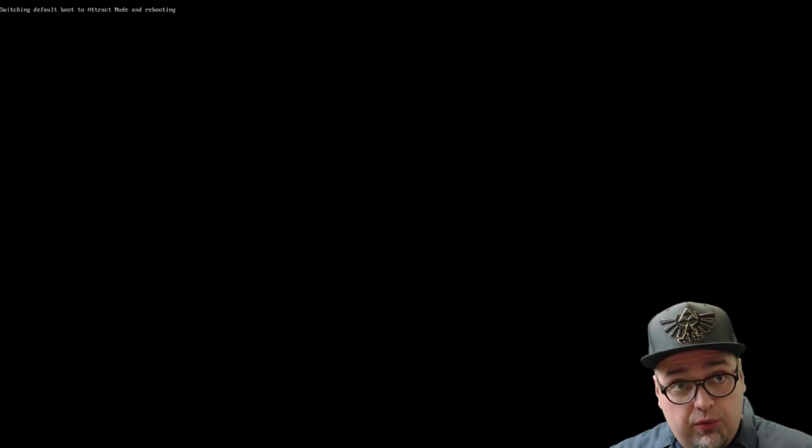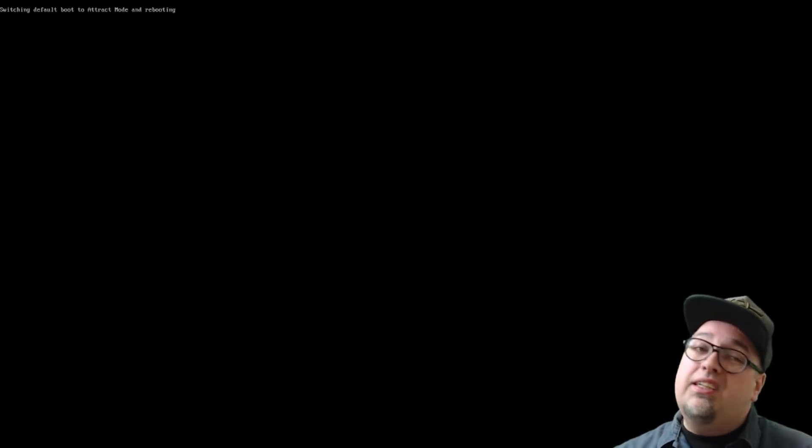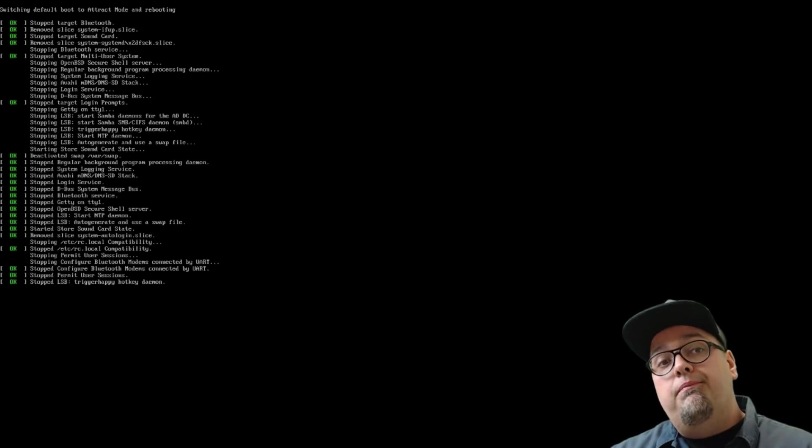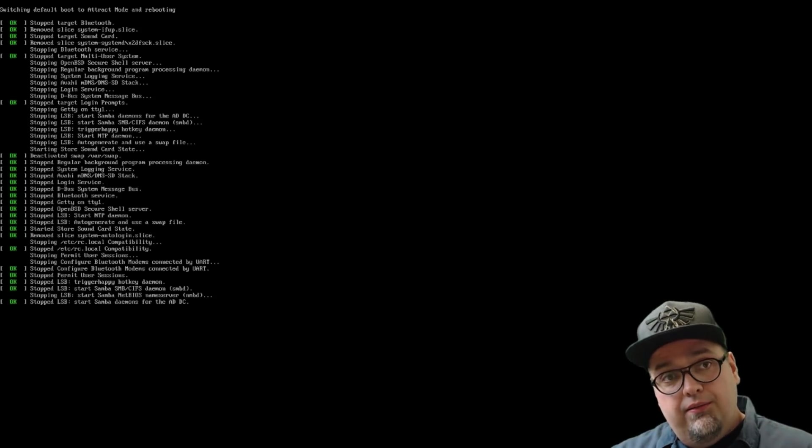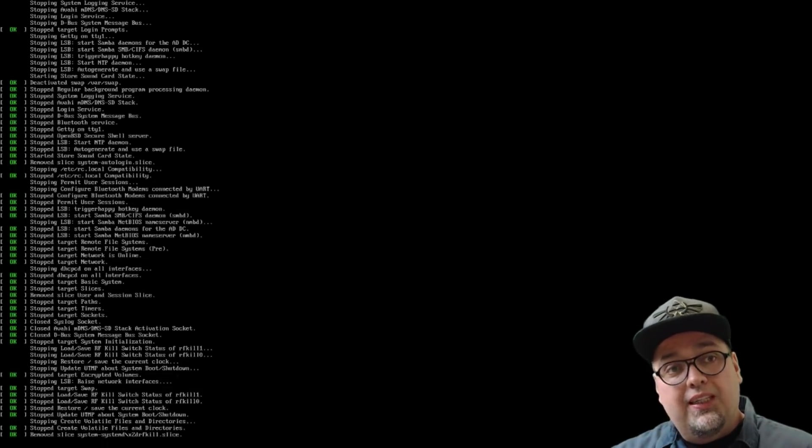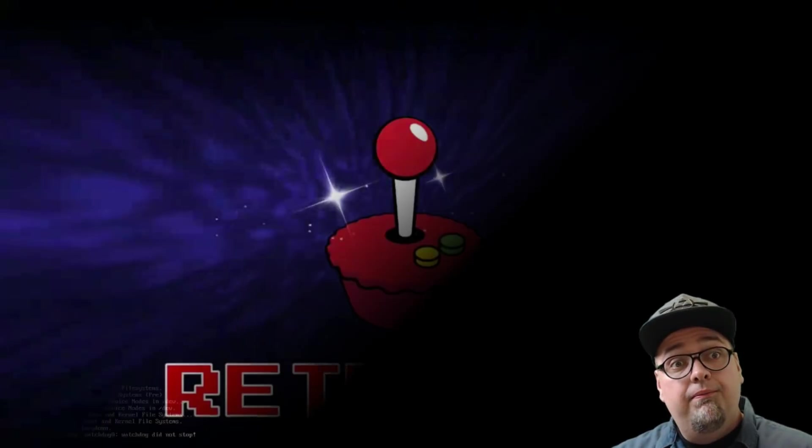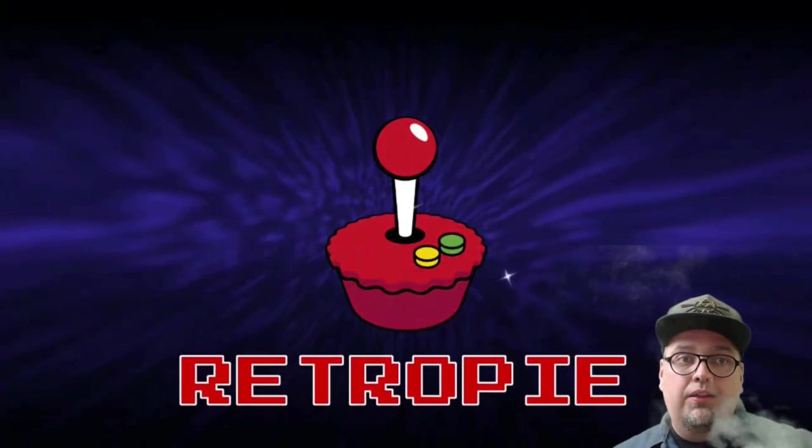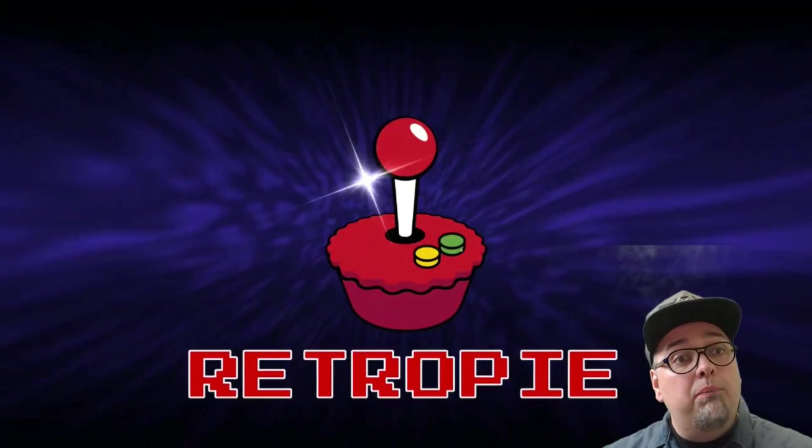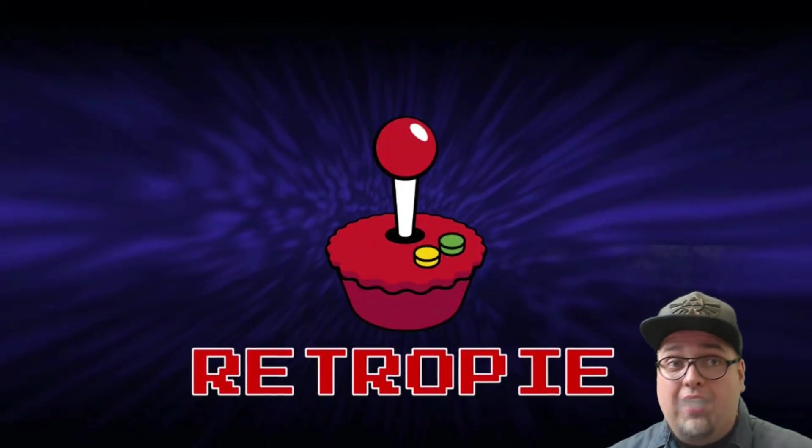Switching default boot to attract mode and rebooting. So, this does take a moment, but not a big deal. So, let's let it happen. Here we go. Booting up into attract mode.